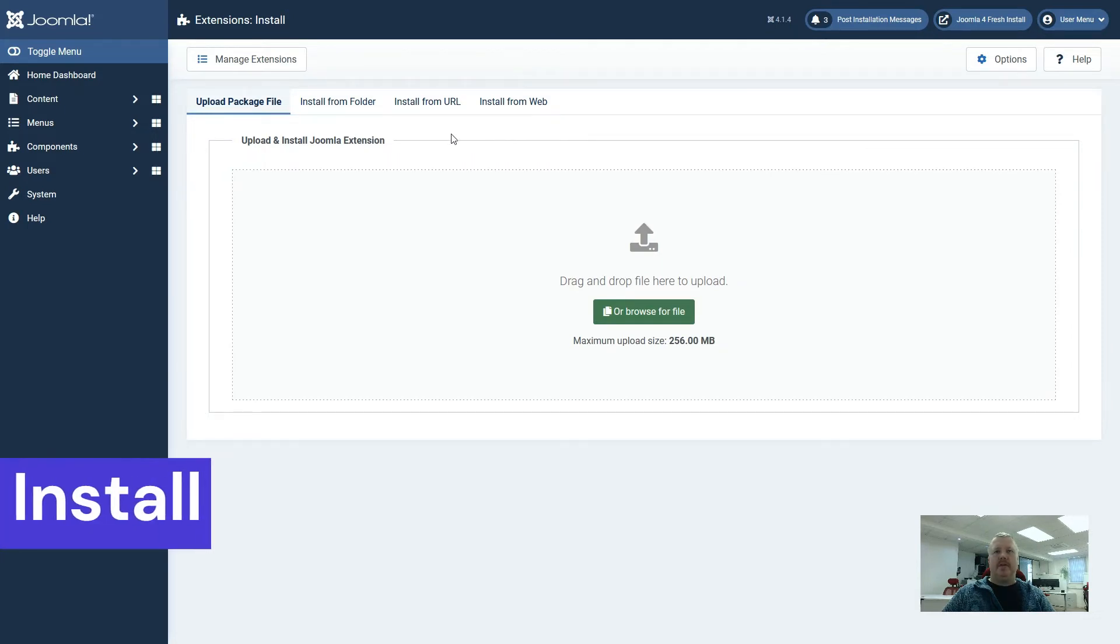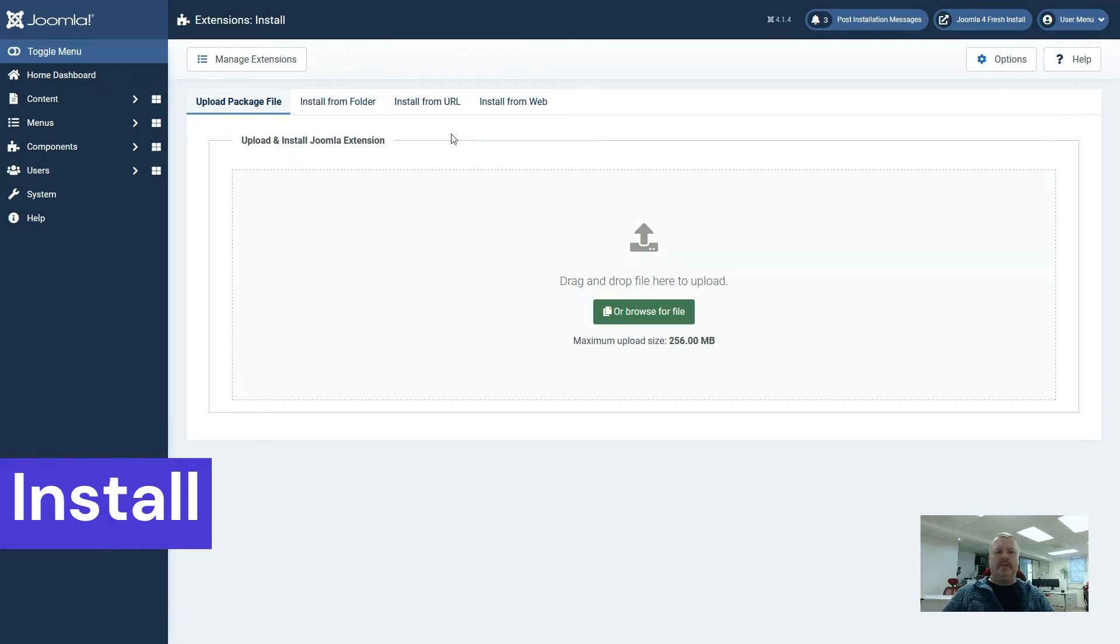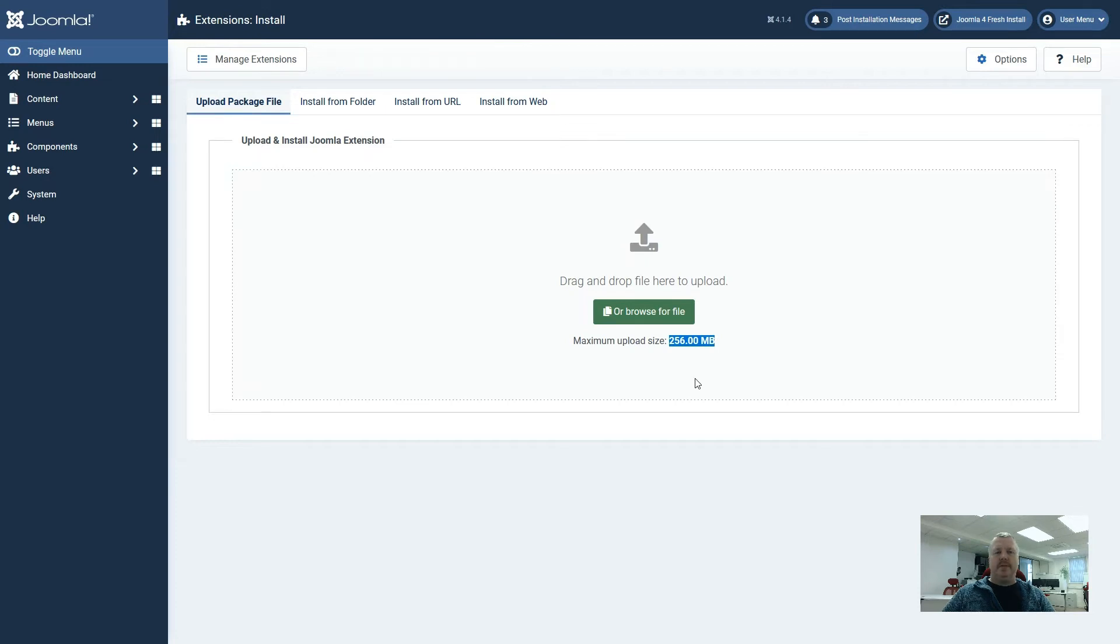One of the main ways that people install extensions on Joomla is to download package files from extension creators and then upload them directly into their Joomla installation. One thing to make note of here is this maximum upload size. On a lot of servers this upload size will be a lot smaller than this, and you must be careful that your extension file is not larger than your maximum upload size allowable.